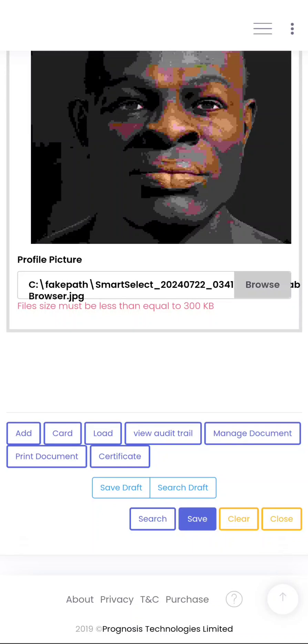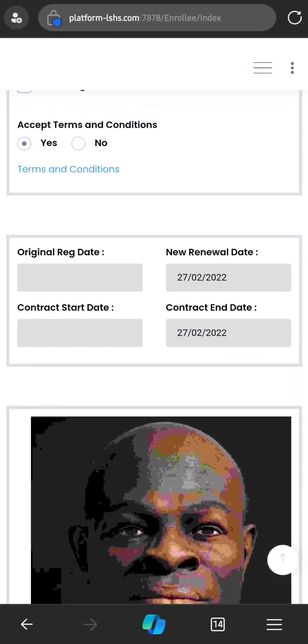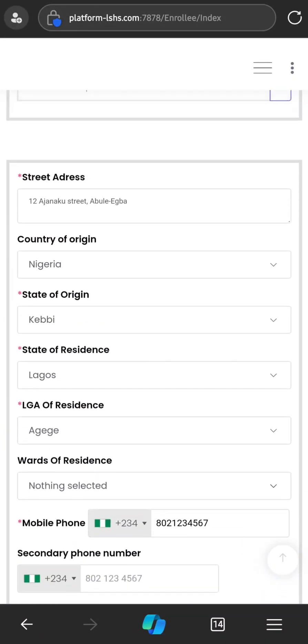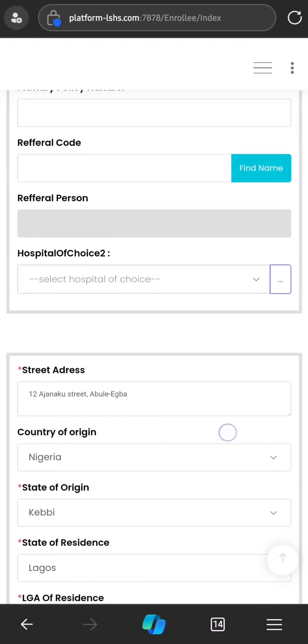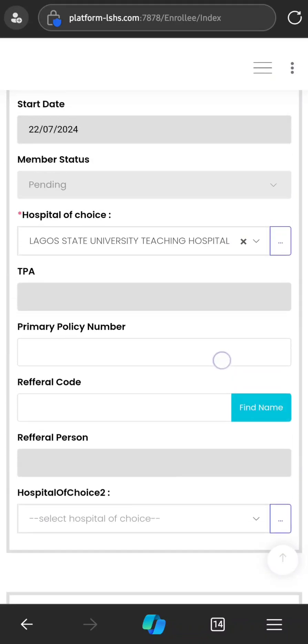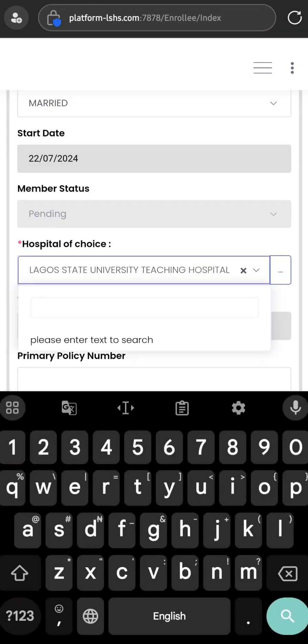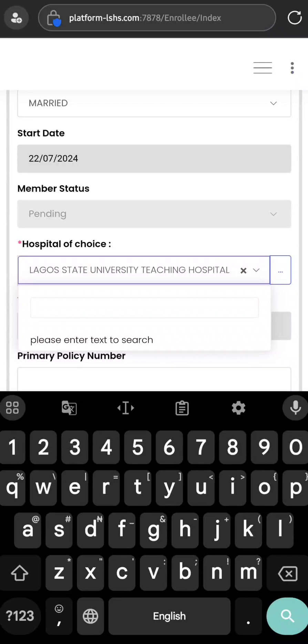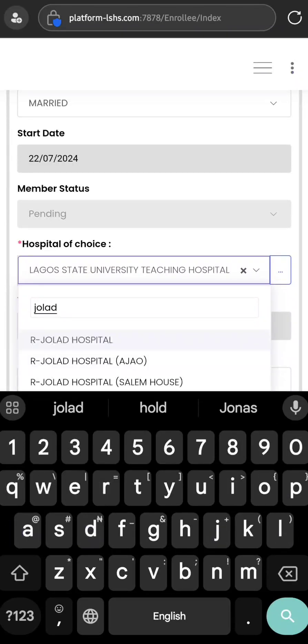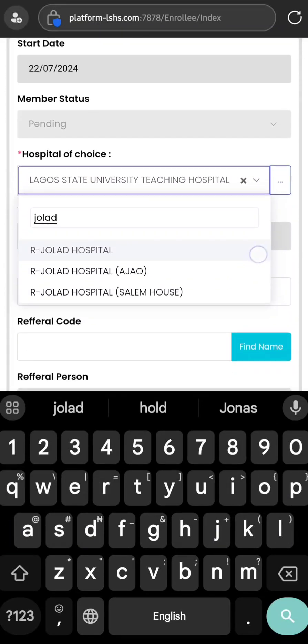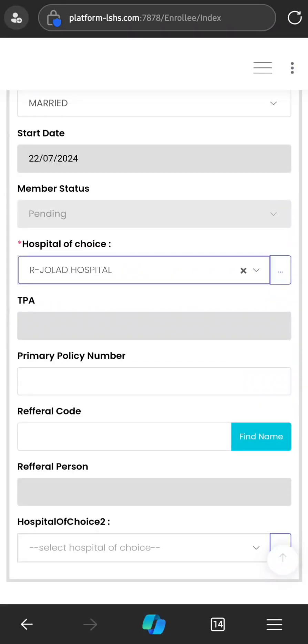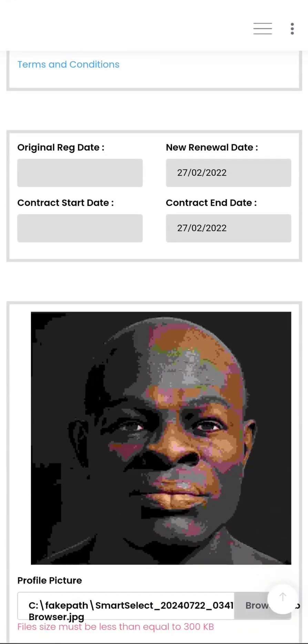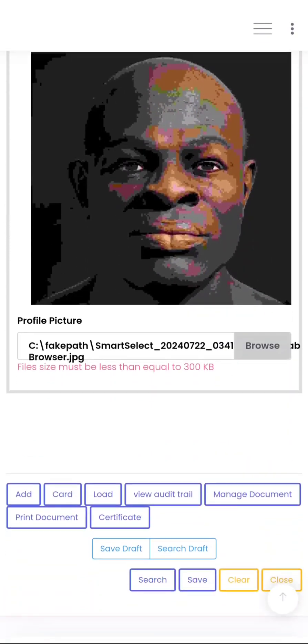The red thing that popped up is an error message, and that only happens when you have missed a field or there's an issue with the particular field. In this case, the hospital we picked is currently under review, so it cannot be selected for the enrollee. And that is Lagos State Teaching Hospital. So let's just choose any other private hospital. Let's say where this person is staying, the closest hospital is Al-Jolat. Just type Jolat and it will bring out every Al-Jolat on the list. So you just select the first one, and then we'll go back down and click Save.